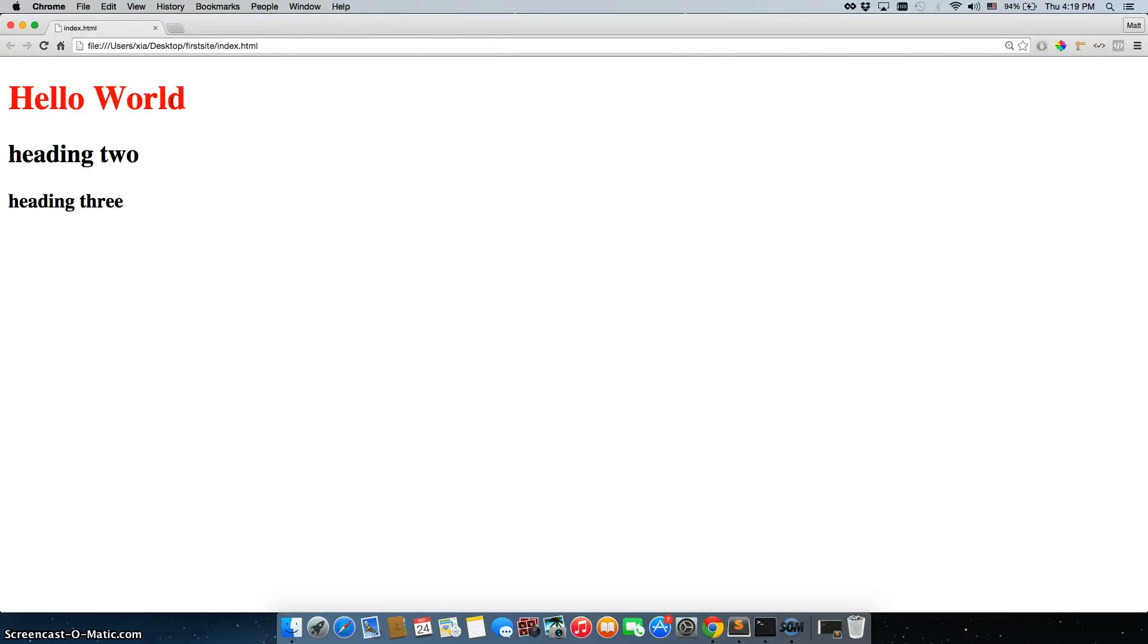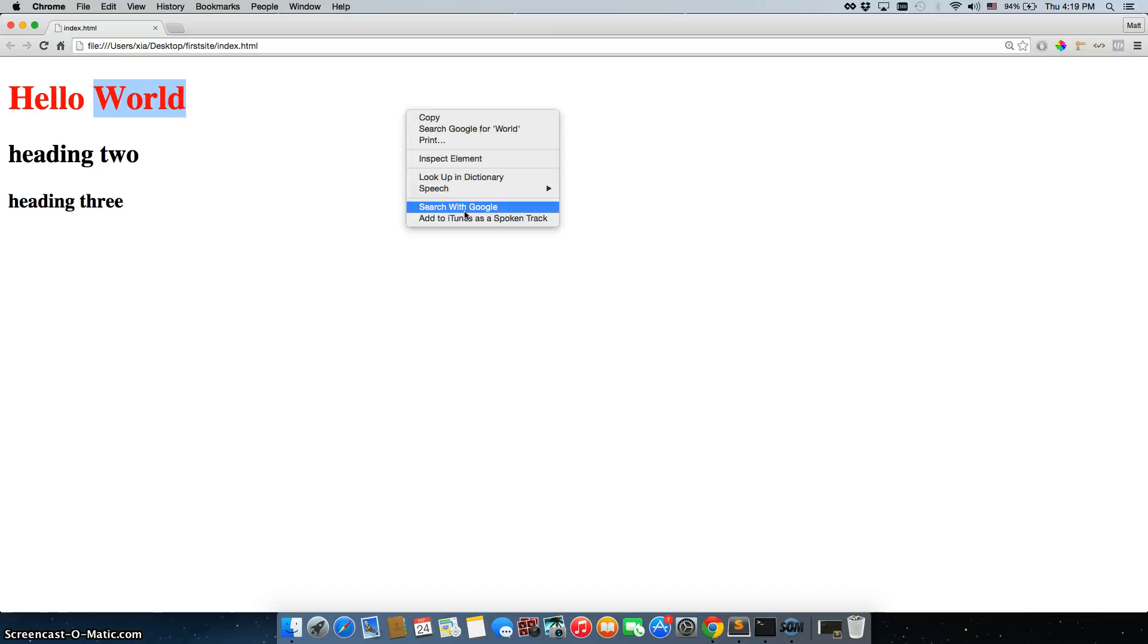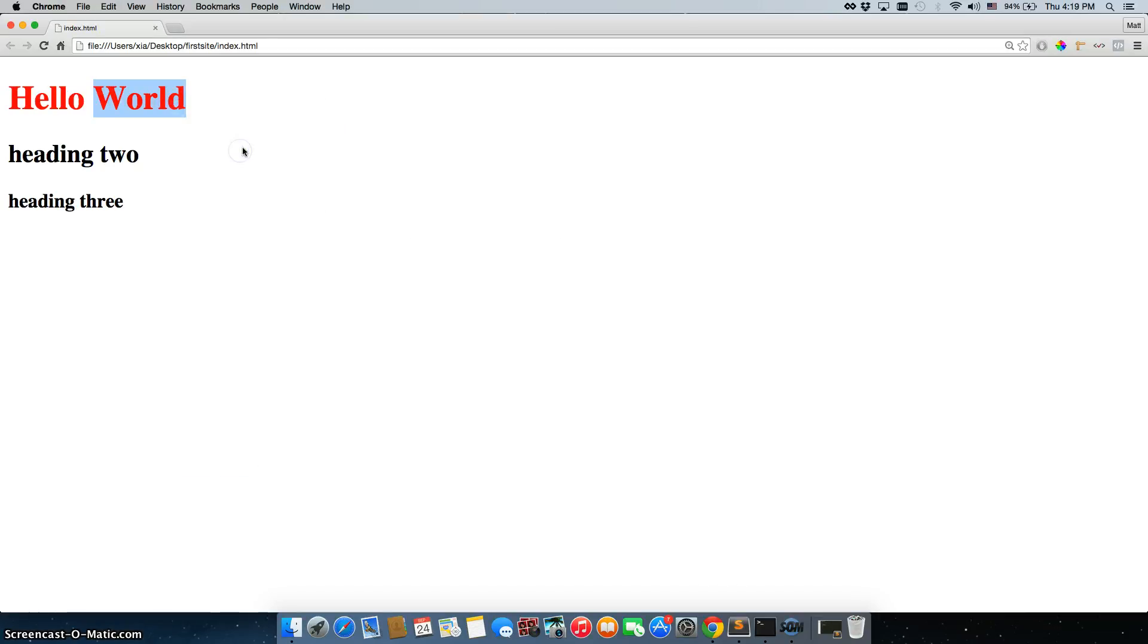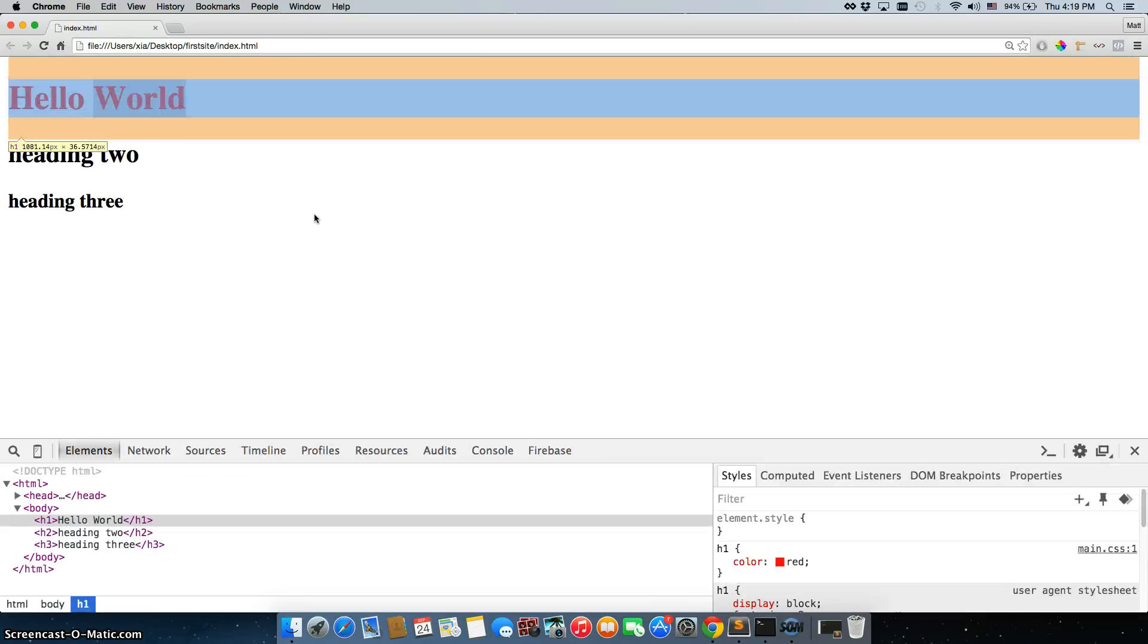The other reason Google is our best friend when we're coding is because of the developer tools. So when you right click, you can right click anywhere on the page and you can just do inspect element. If I right click right here, we'll just choose this one.